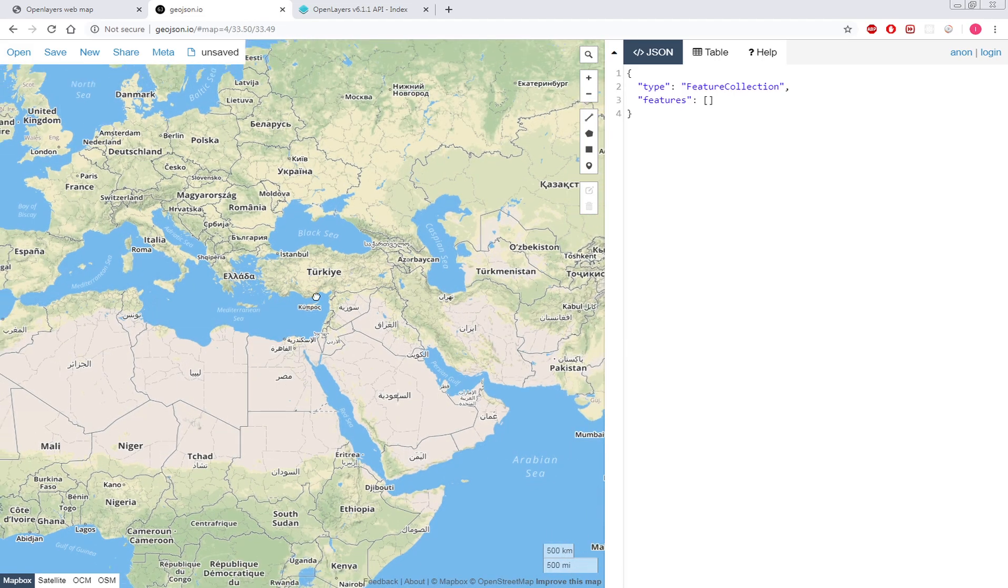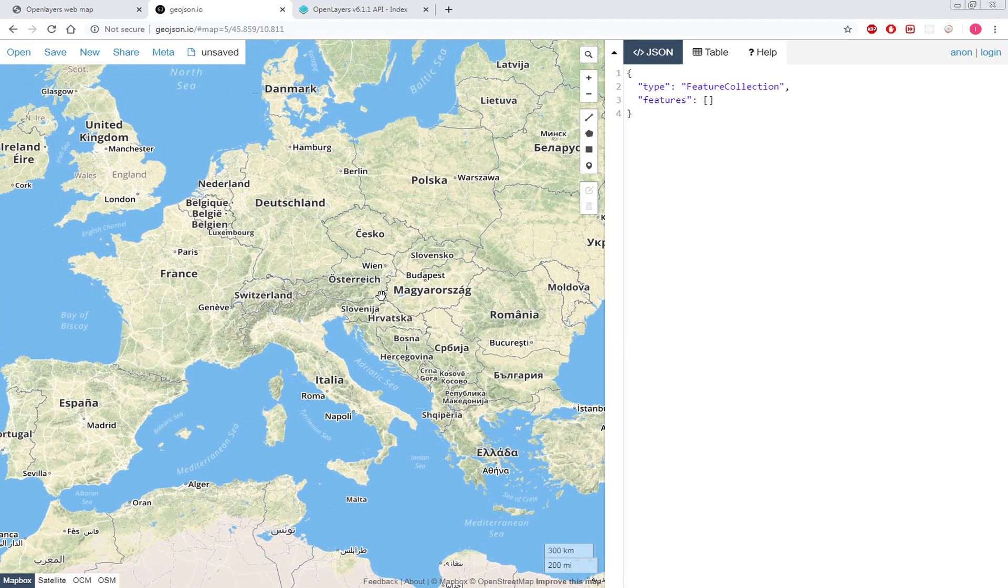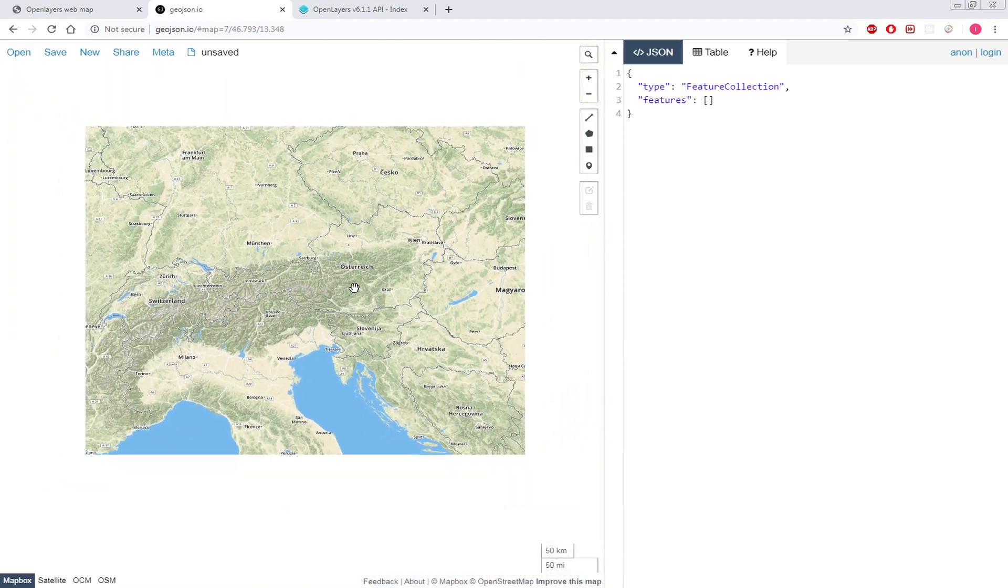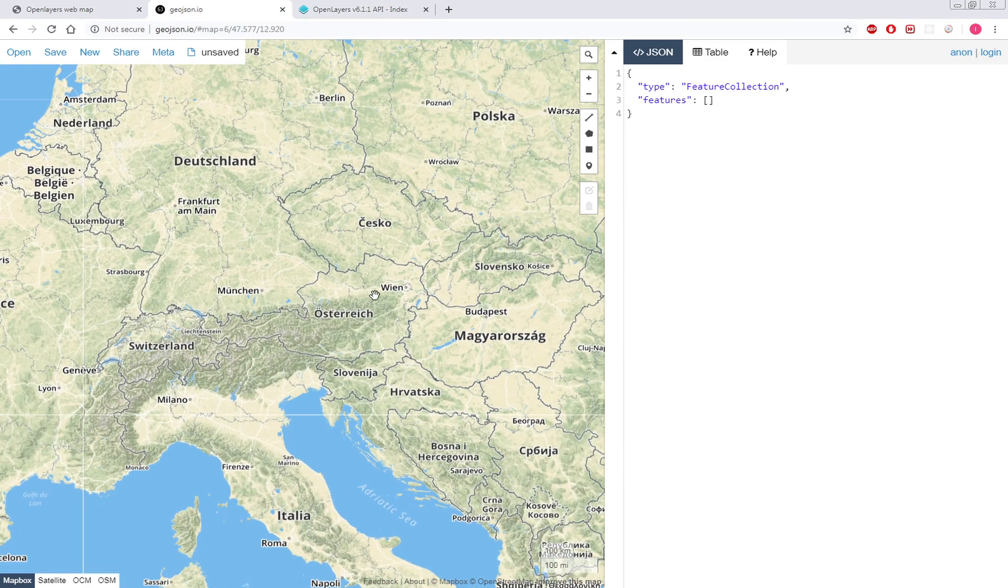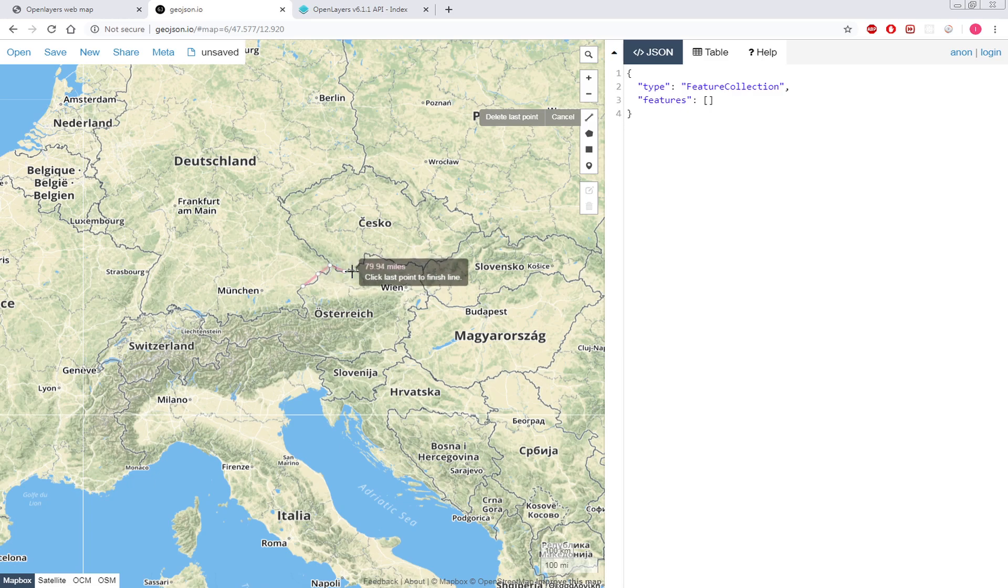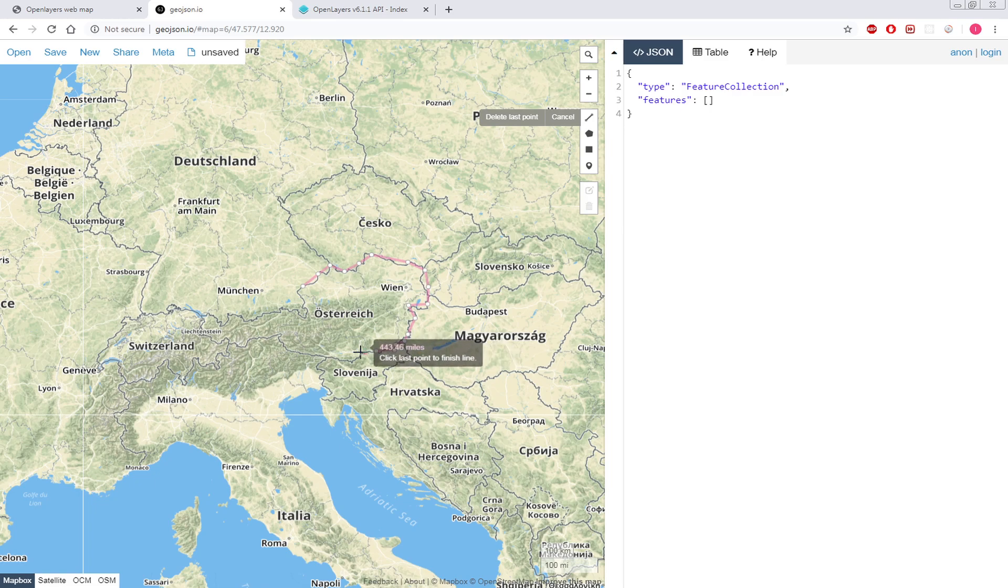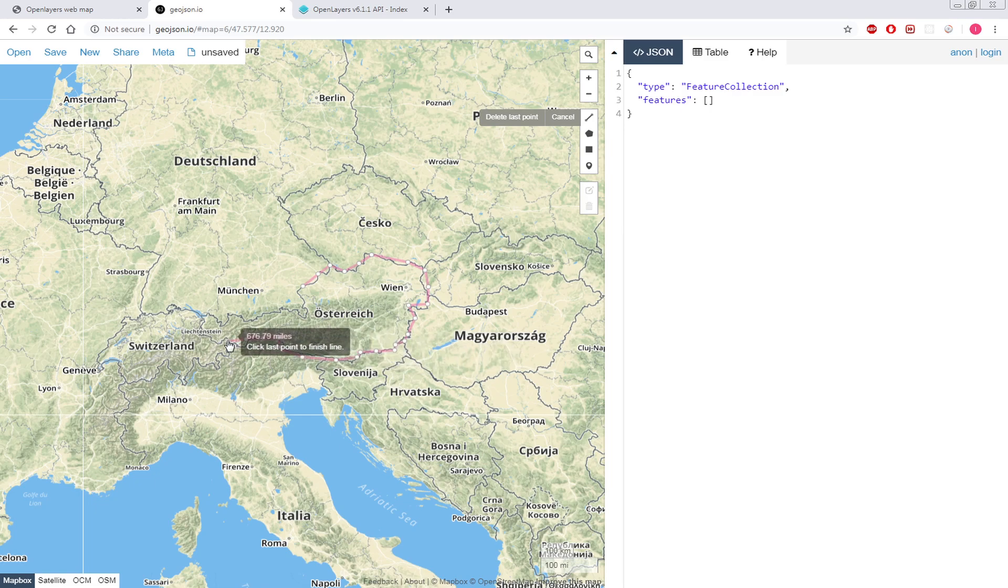Let's draw some polylines. This is for Austria, so that's going to be a border. We don't need to be very precise.